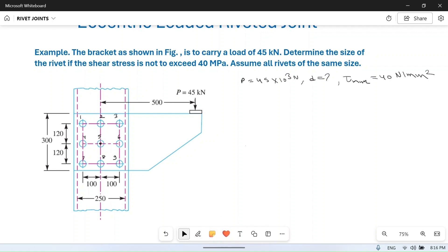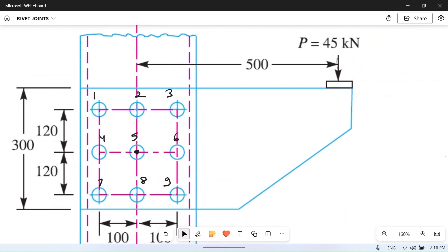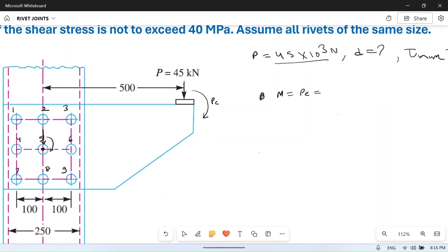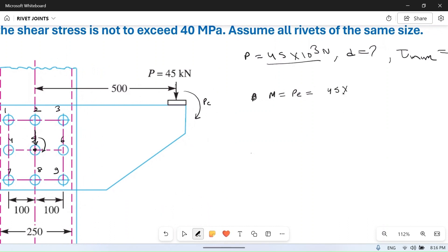Now let's consider the forces acting on this system. Due to load P, at the center of gravity there will be a load equal to P and then a moment equal to Pe, because this is force P and this distance is e. So this moment Pe will act here. Load P is already 45 × 10³ Newton, and moment M = Pe = 45 × 10³ × 500 = 22.5 × 10⁶ Newton·mm.